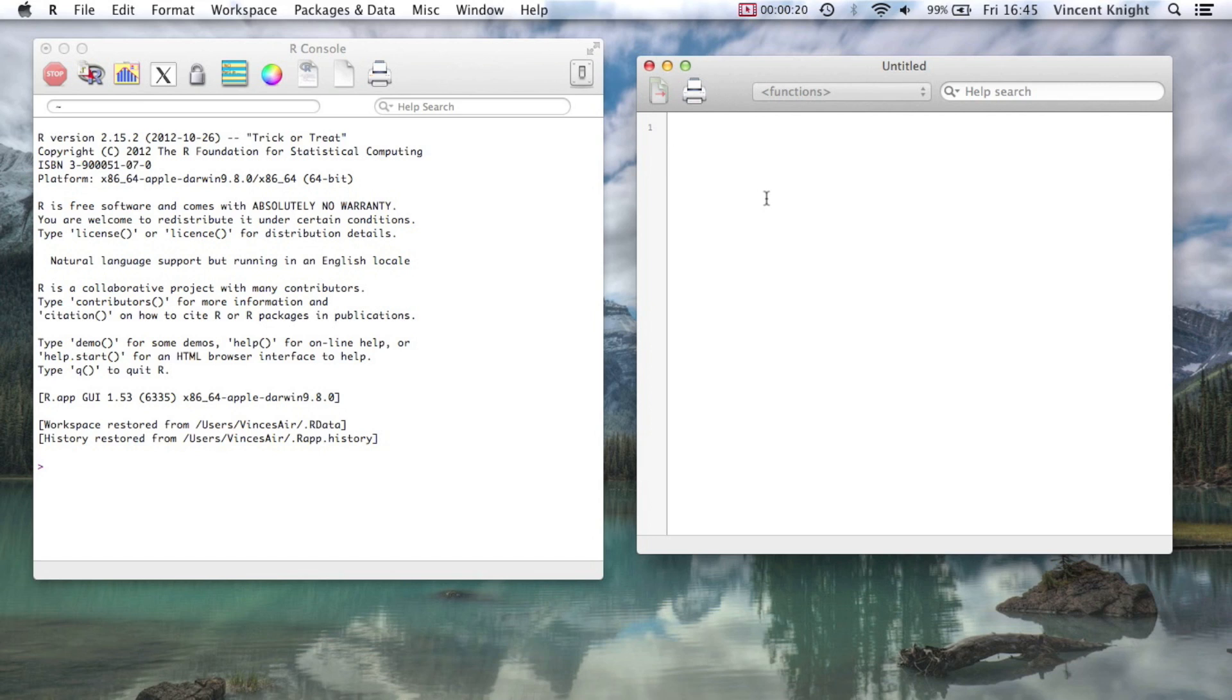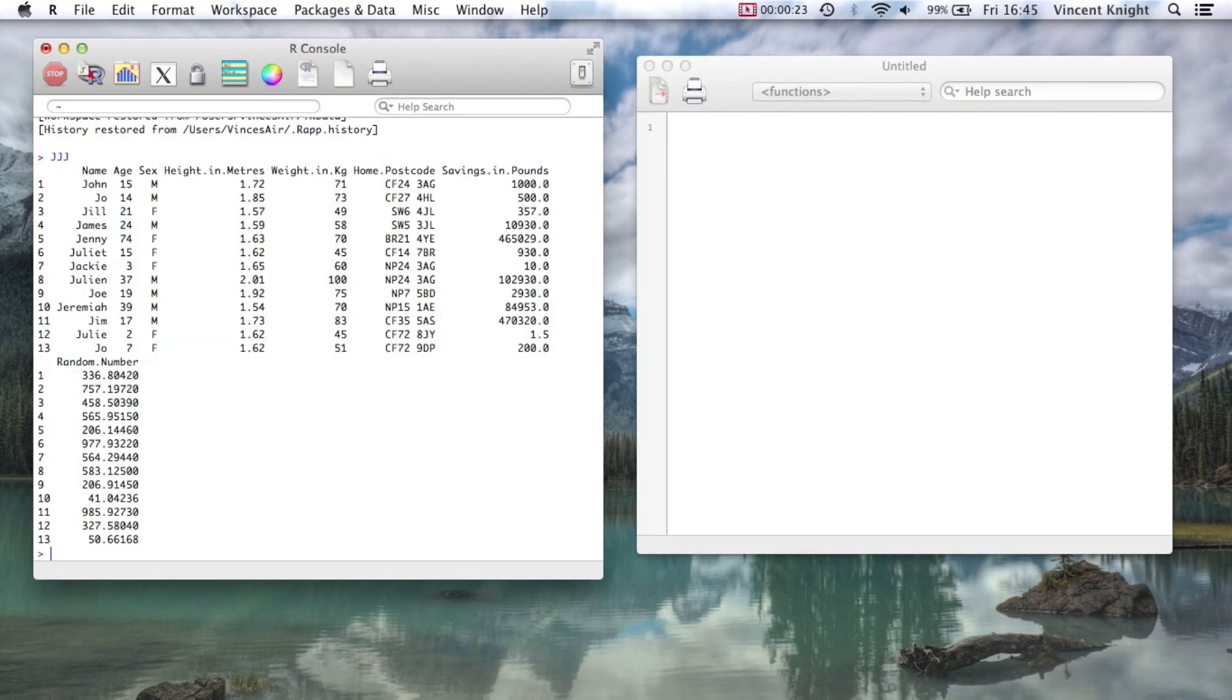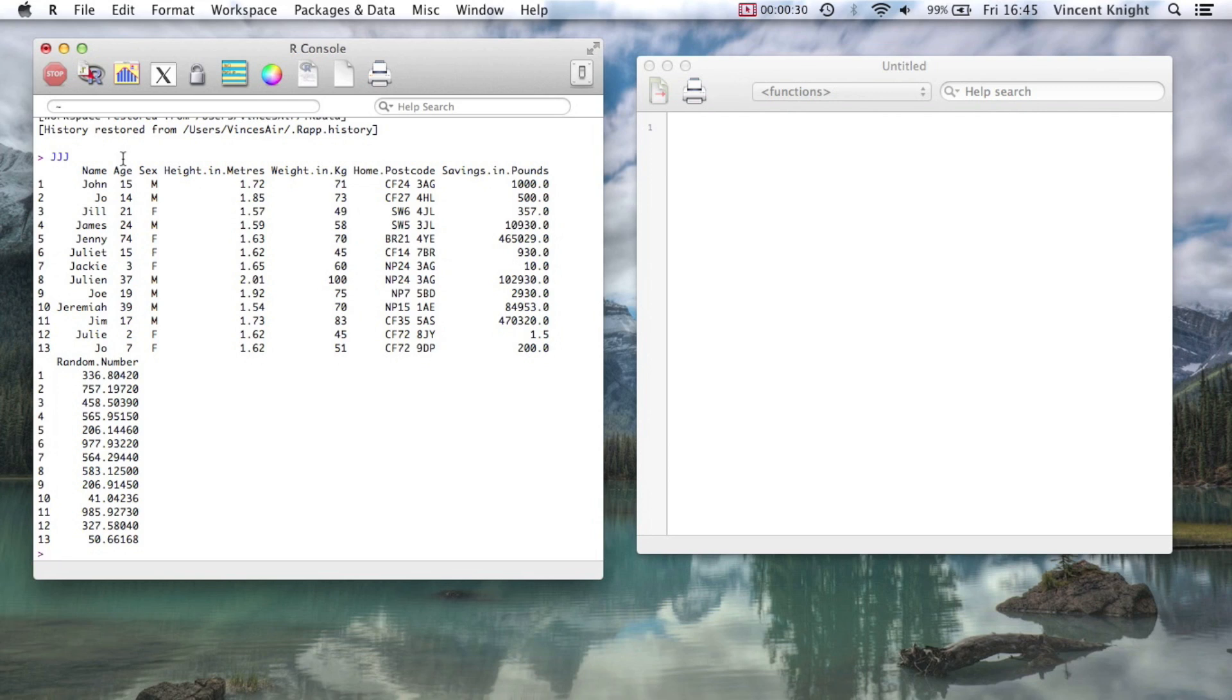So let's look at this JJJ data set. We've got everyone's age and we want to see how many candles in total have been blown over John and Joe and Jill's lifetime.